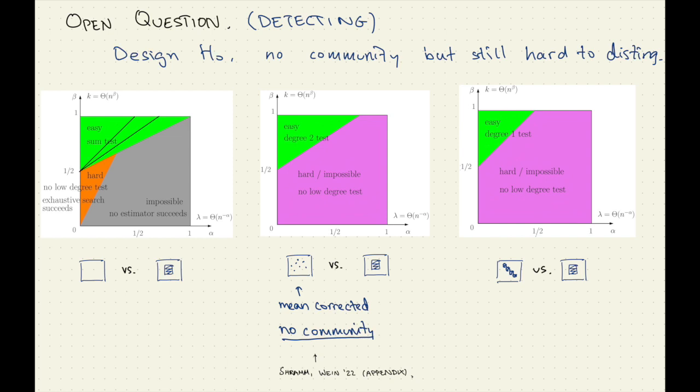It would be really nice to have some H-naught which is not obviously community structure. We fooled things by — we couldn't tell this apart from some other bunch of communities. But if you design some different H-naught that doesn't look like a bunch of communities, and it was still just as hard to tell apart from this one planted community, I think that would be really nice.